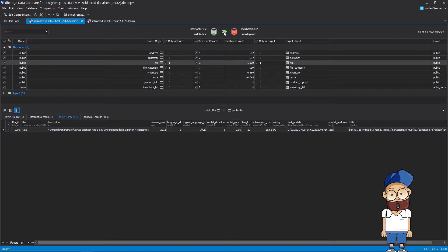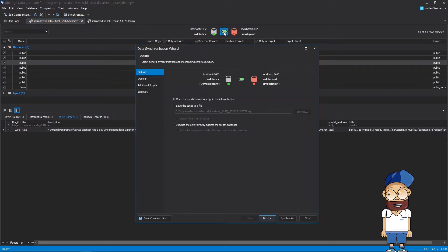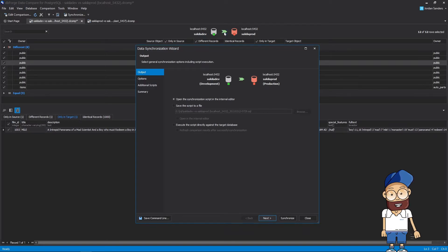Now then, let's launch the synchronization wizard to create the deployment script that will push the changes you've selected from your source over to your target.